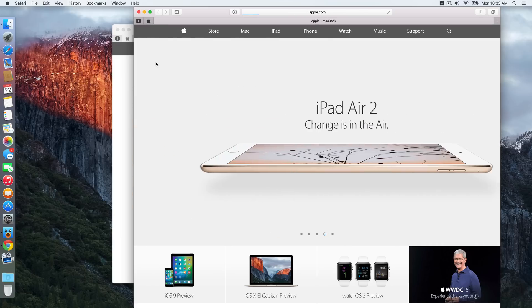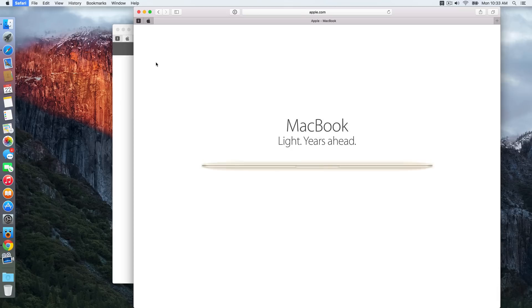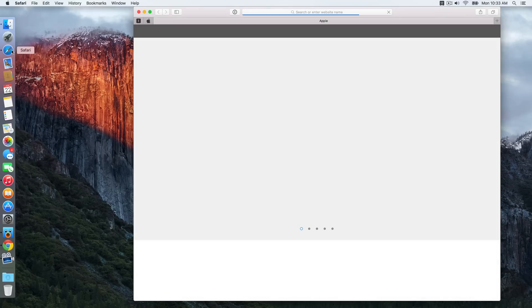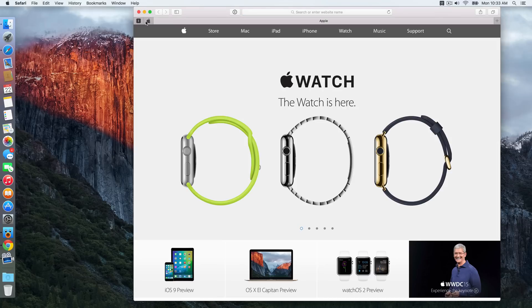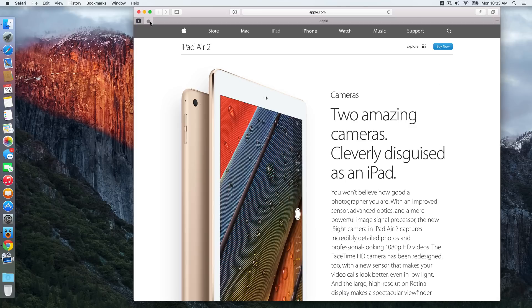But not only that, if I close out of Safari completely, I'm going to use Command Q to quit out of Safari completely, and I'm going to reopen Safari. And you can see those pin tabs are right there, and they are persistent even when closing out of Safari completely.